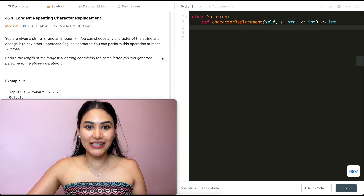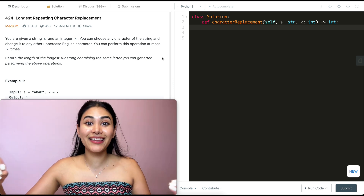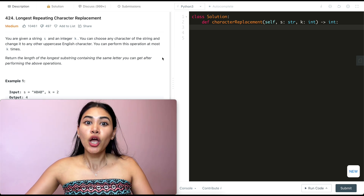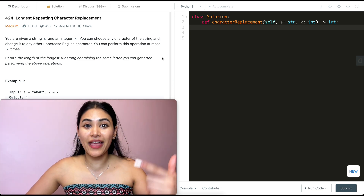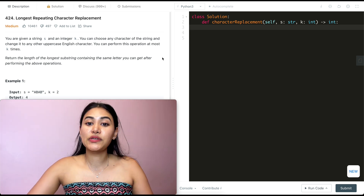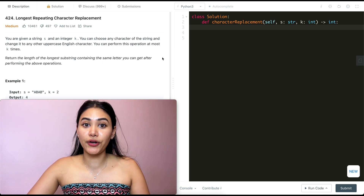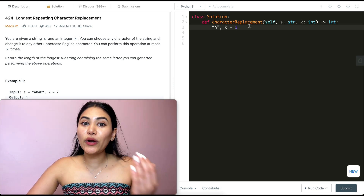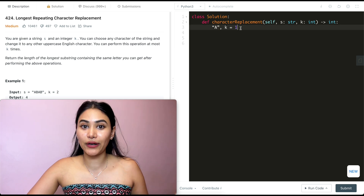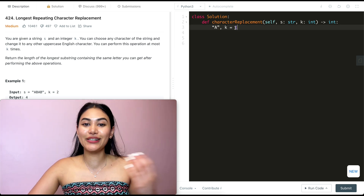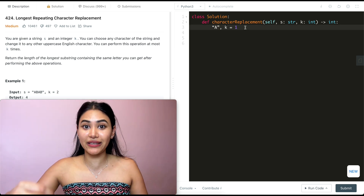So how do we do this? If we have no idea how to approach a problem or even begin thinking about it, we always want to start off with examples — start super basic and work our way up. Say I have just one character and k is one. So I have just 'A' and k is one — what is my output here? Well, it's just going to be the length of one. I can change this into any other character; it doesn't matter — the longest repeating character substring is just going to be length one.